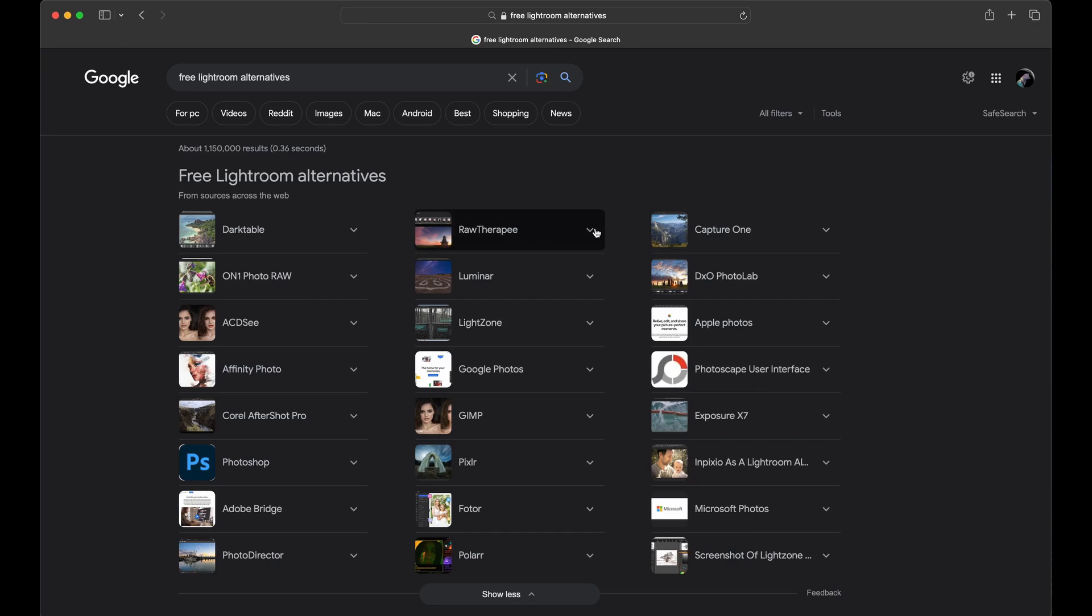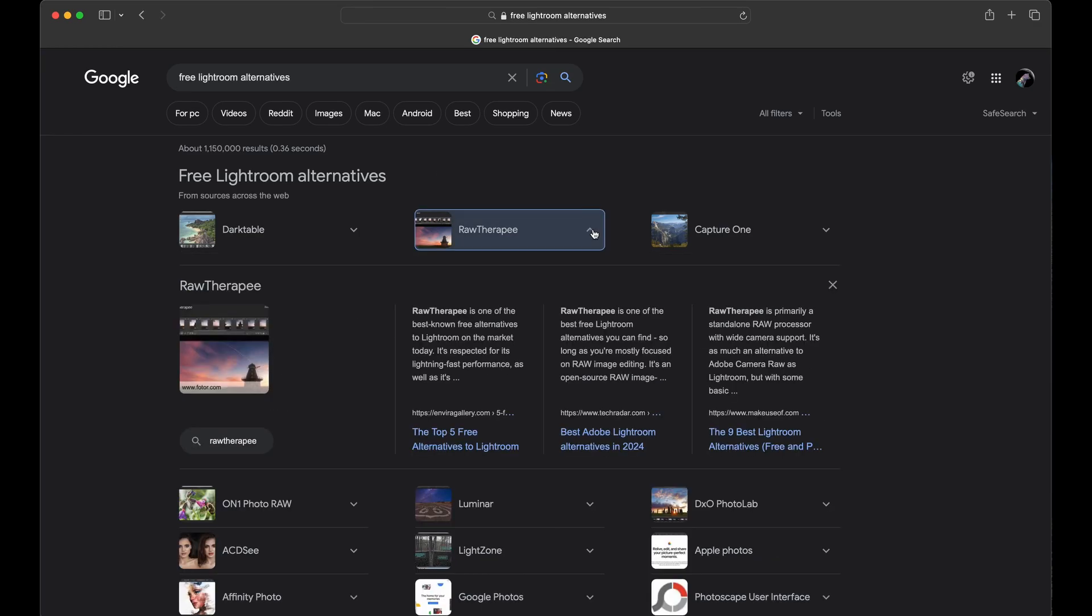I had mentioned Raw Therapy in class and this is a raw image editor. So this is where you can do your post-processing. Raw Therapy doesn't do the database organizational stuff that Lightroom does. It's more based around processing the raws. So this is actually a good way to go if you're fine keeping track of your files a different way.